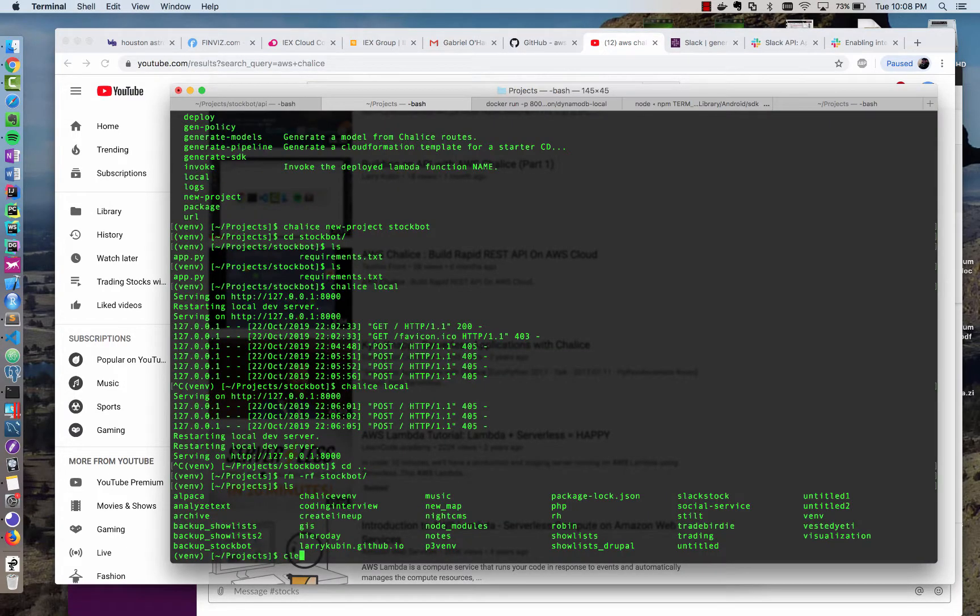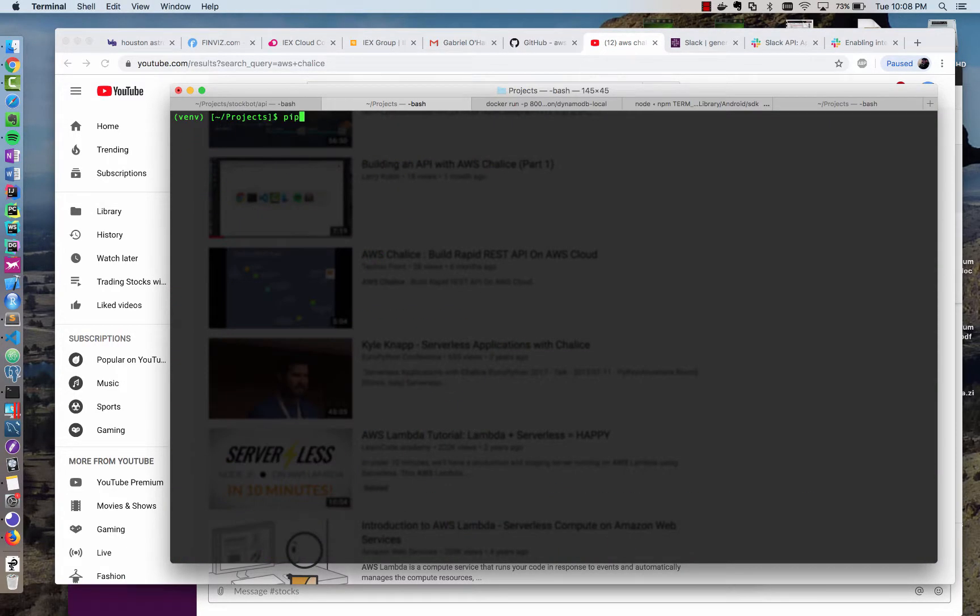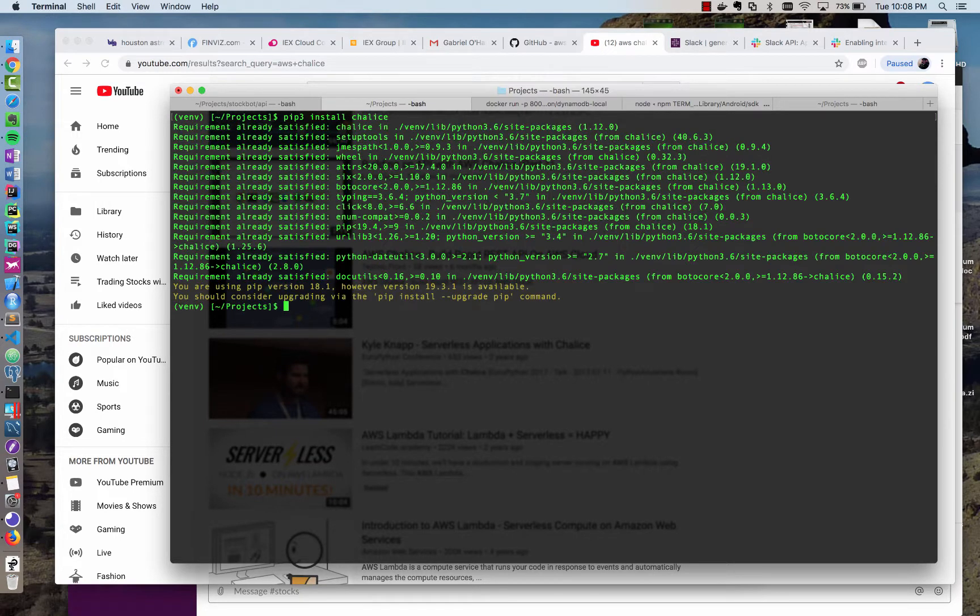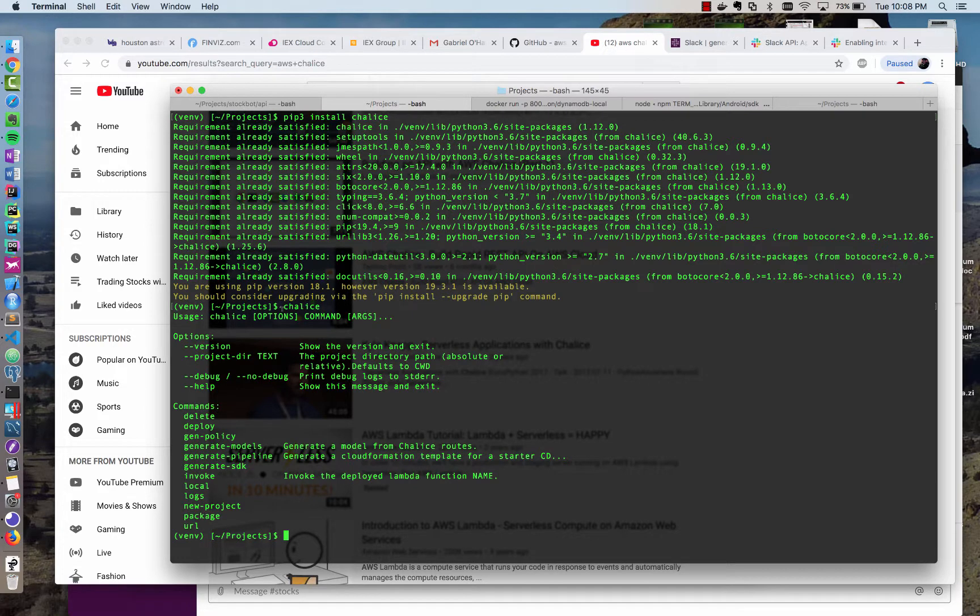Installing it, though, is very easy. You just type pip install, just like any other Python package, and install Chalice, and it'll download all the dependencies. Once it's installed, you have a new command called Chalice that has a variety of commands you can use.